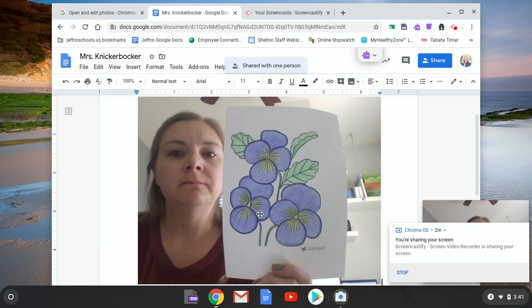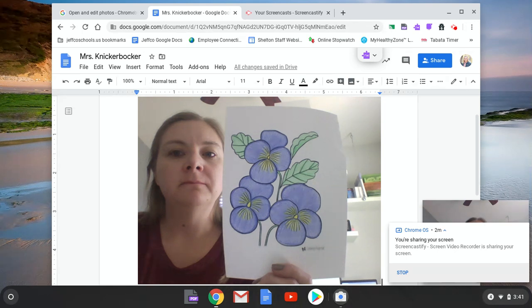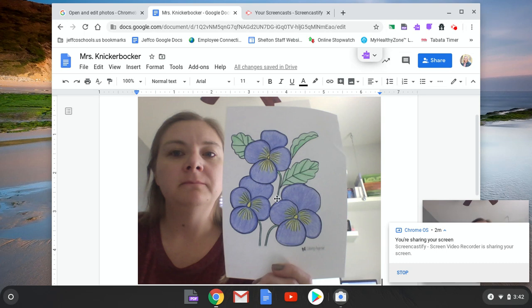If you know other ways to submit it to her, either inserting it into an email or actually putting it right into your Google Classroom, all of that works as well. This is just one kind of simple way that you can do it in case you're having trouble with taking the picture on your Chromebook and sending it to her.